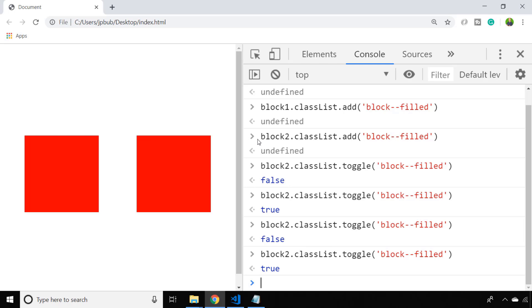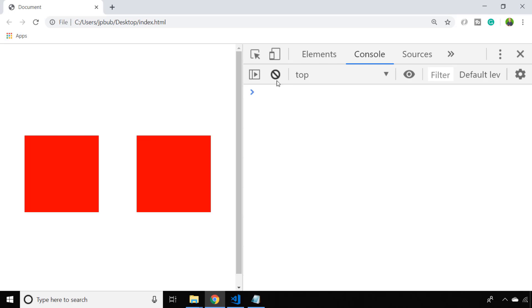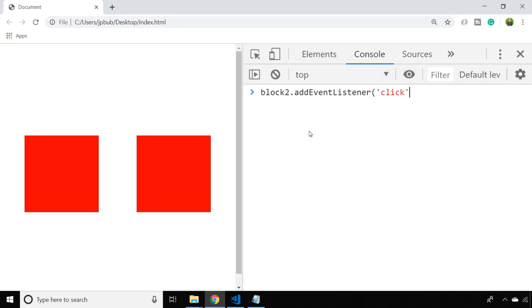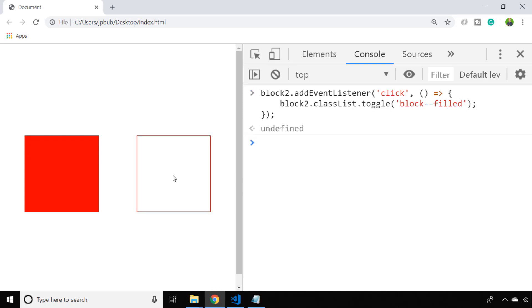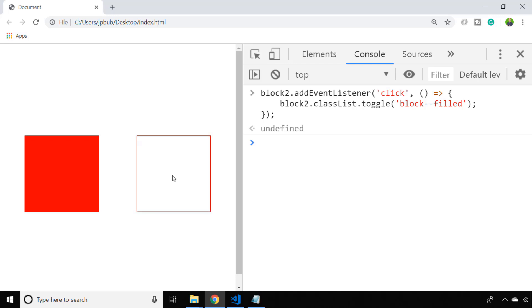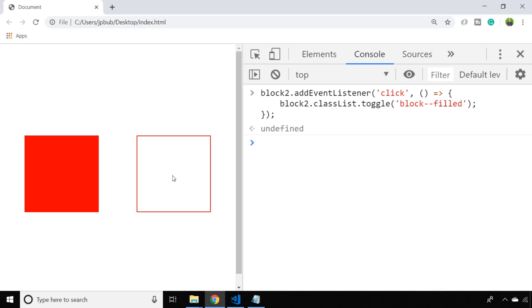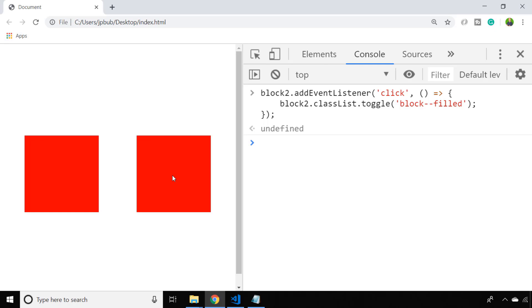Let's just set that up quickly with an event listener to see how that might look. Now when we click on the block 2 element, if the block fill class is already there it's removed and if it's not it's re-added. That's just a quick example of how you might use the toggle class to quickly toggle classes that are set up on your particular elements.